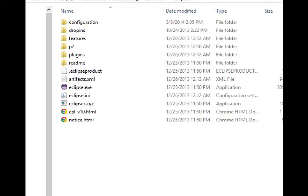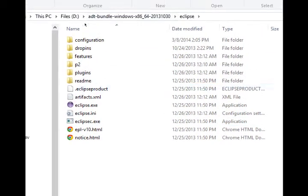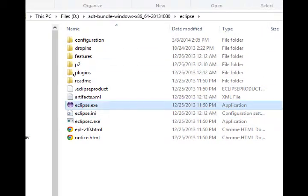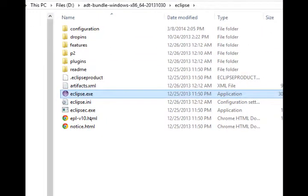Inside of Eclipse folder, you're going to see a file called eclipse.exe. That's your actual Eclipse application. Now it does not install itself automatically to the start menu. Maybe on the next version it will.